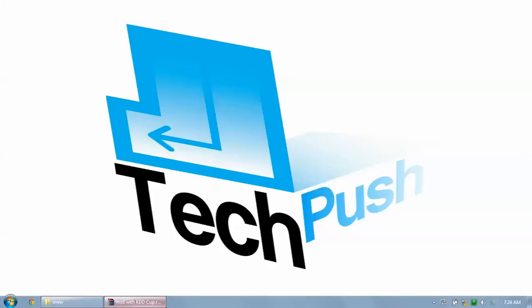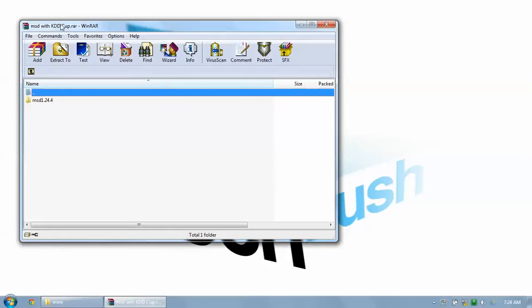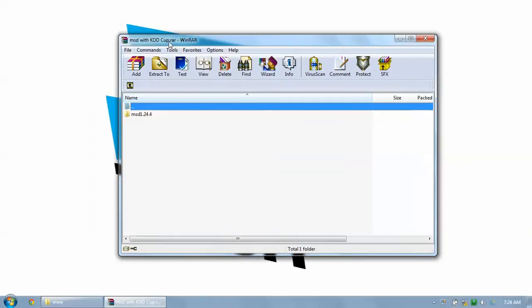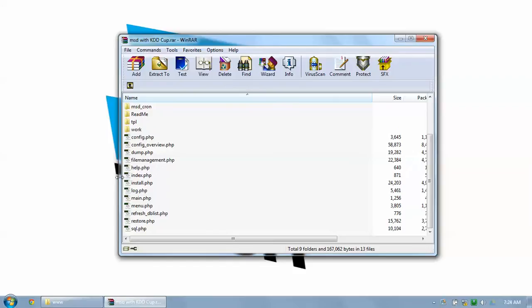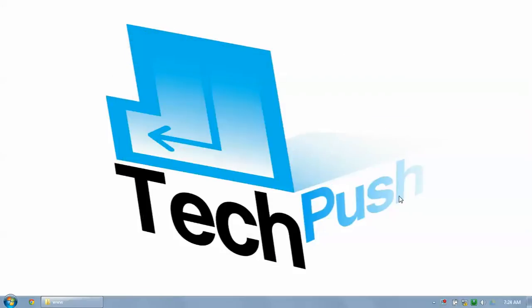First of all, we will forward you one RAR file — msd_with_kddcup.rar. This RAR file will contain a number of files, you don't need to worry. We already forwarded you the tutorial for WAMP — just get it installed. Once you have installed WAMP, follow that tutorial as it will be explanatory for you.